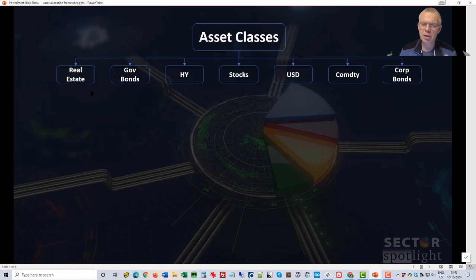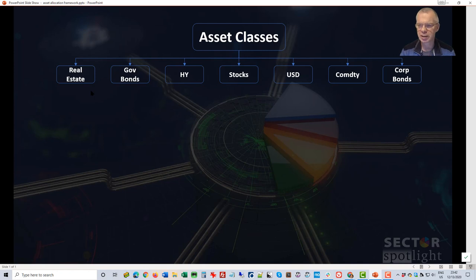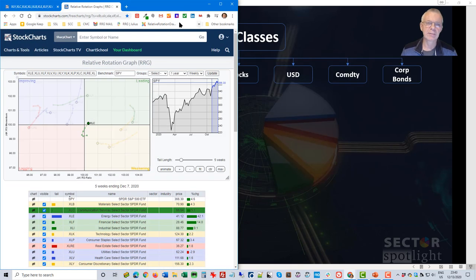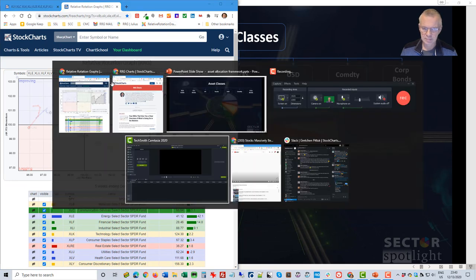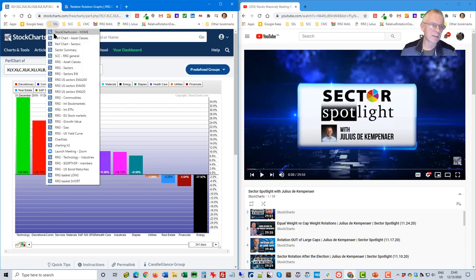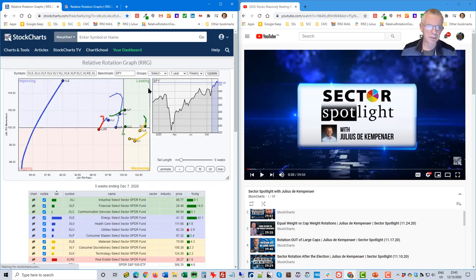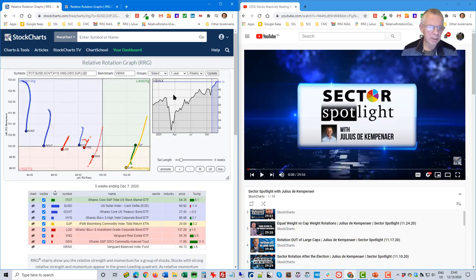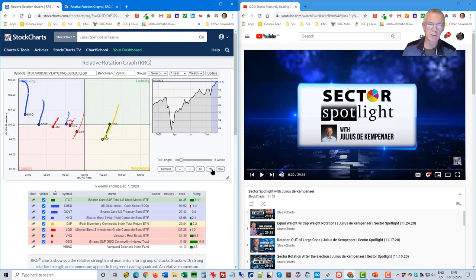We can use an RRG to look at these levels of the market. Let me bring up the site so we can work with that. When you have the RRG, you can go to Asset Allocation and here you will find the exact same asset classes I just showed you on that slide, and you can see the rotation of those asset classes over time.